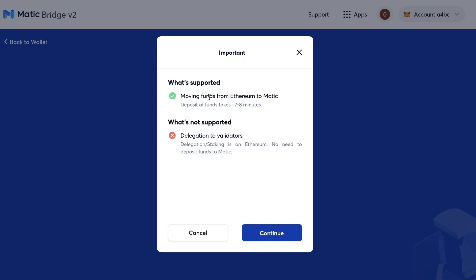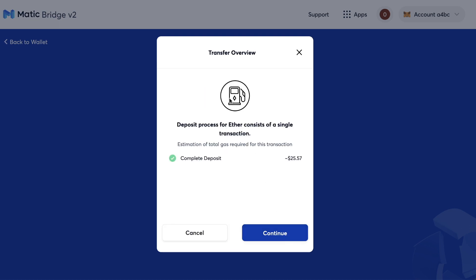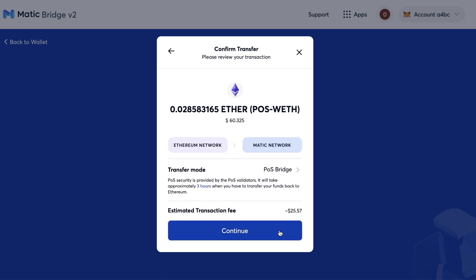I click on Transfer. There's a disclaimer of what's supported and what's not supported — delegation is not. Click on Continue, then Continue again. This is the amount I have to pay: $25. Click on Continue and that's it.